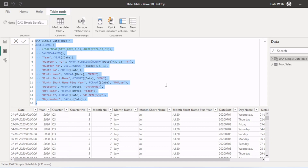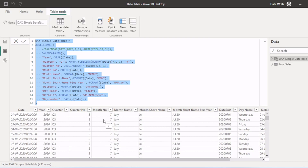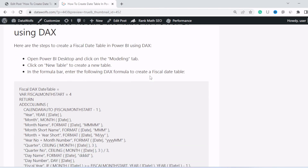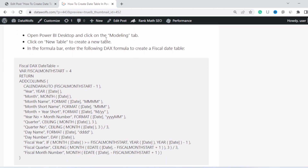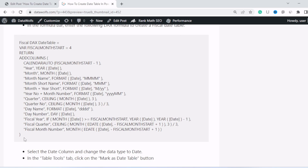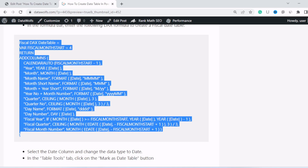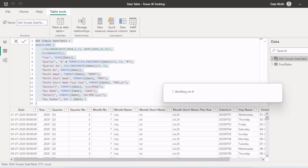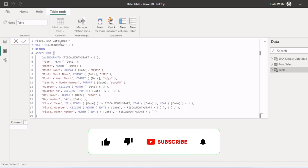Now let's create a fiscal date table. How to create a fiscal date table in Power BI using DAX: open Power BI desktop, click on the modeling tab, click on new table, and in the formula bar enter the following fiscal date table DAX formula. I will copy this DAX from the website, go to the PBIX file, create a new table, paste the DAX formula here, and click enter.